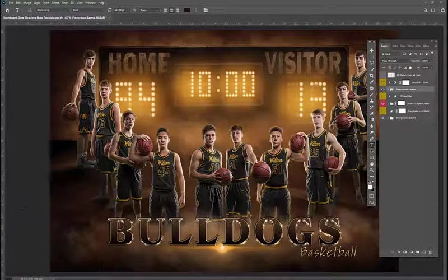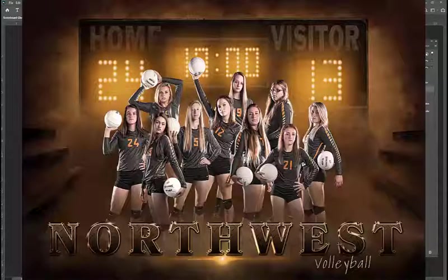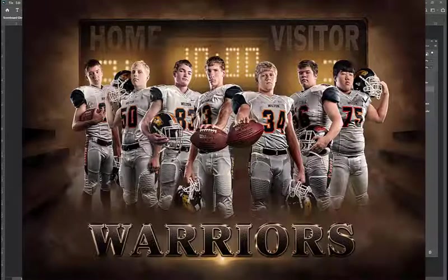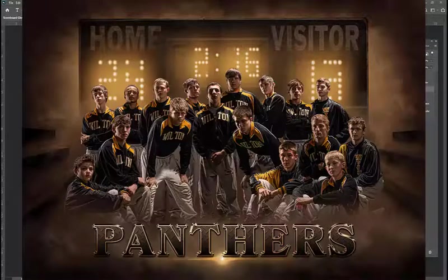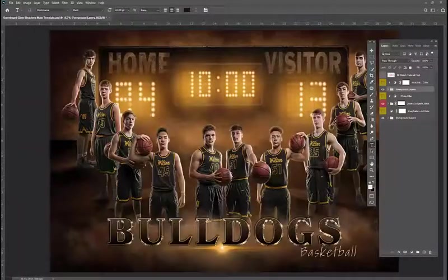You can easily use lots of different sports within this. So there's things like soccer, volleyball, hockey, football, wrestling — just about any sport works with this.